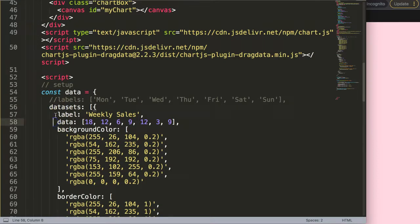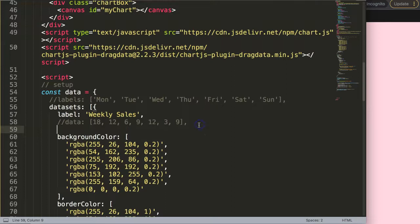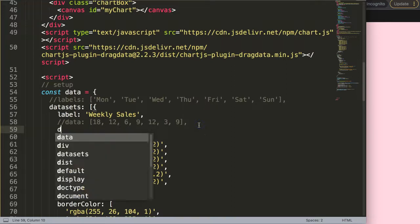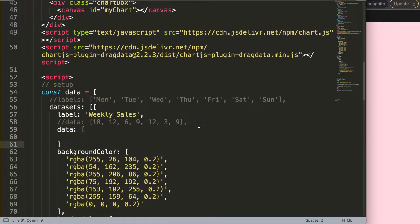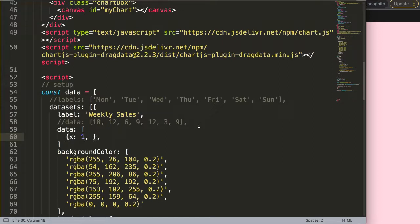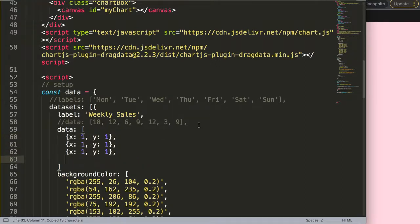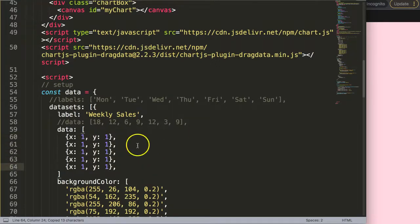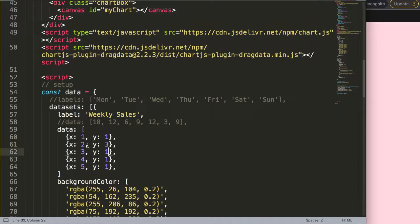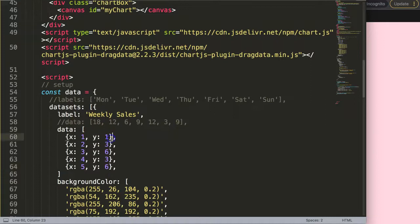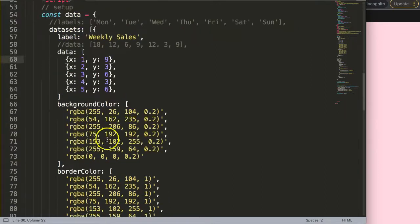I'm going to say here data, then do brackets and curly braces. Here I will say x:1, y:1. What I will do is duplicate this, put in a few items. Say here 2, 3, 4, and 5. And this I will say 3, 6, 3, 6, and here number 9.